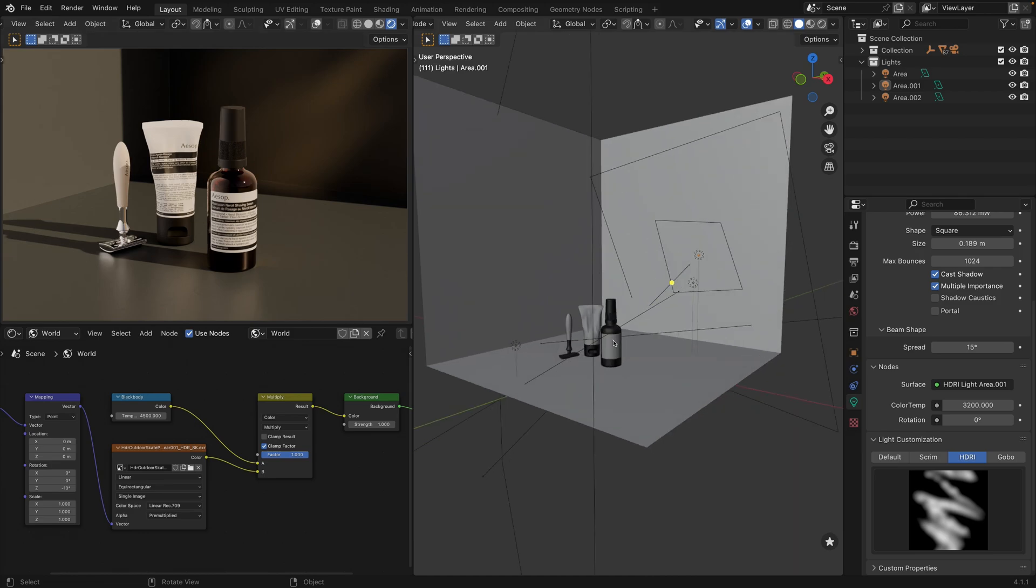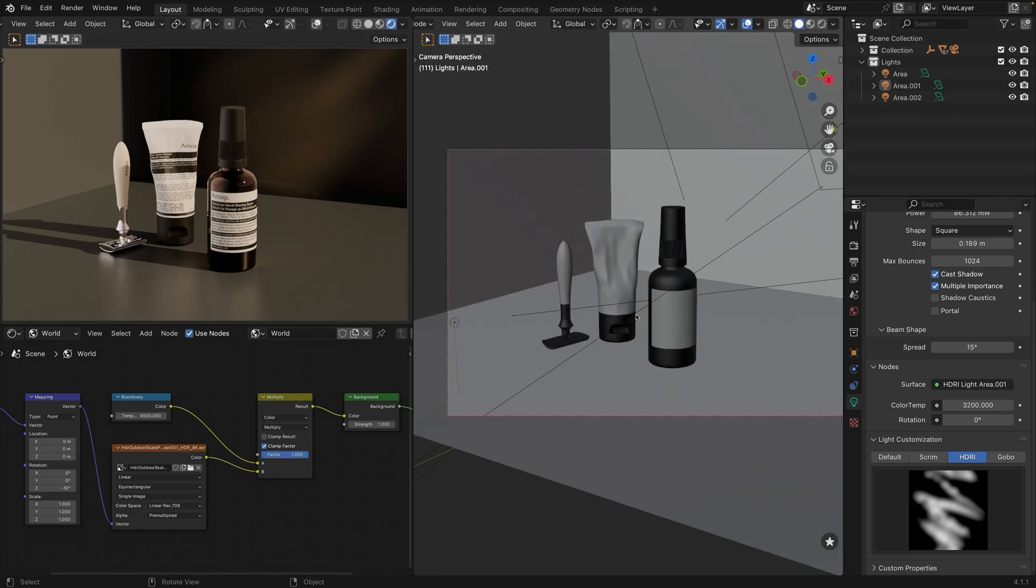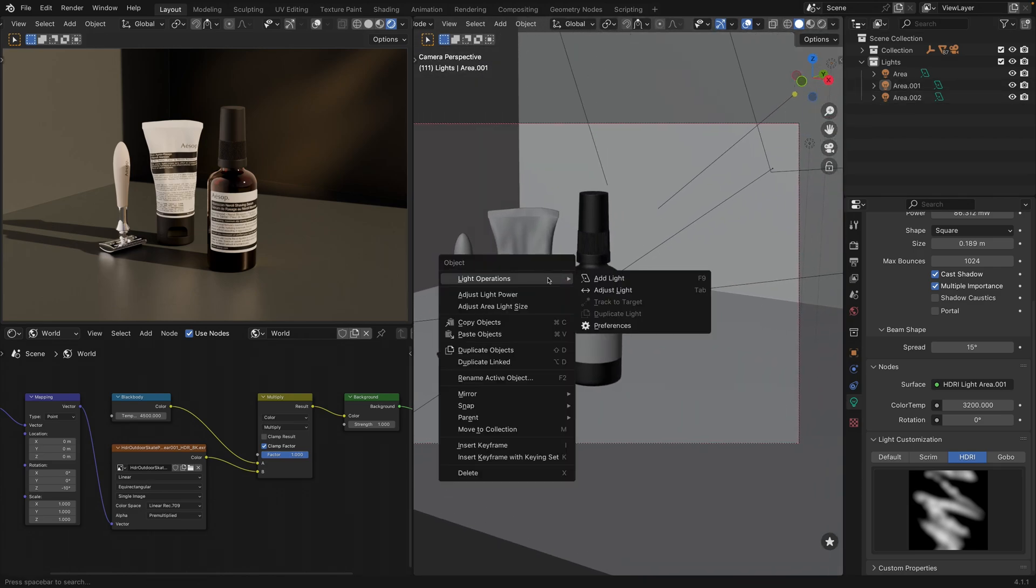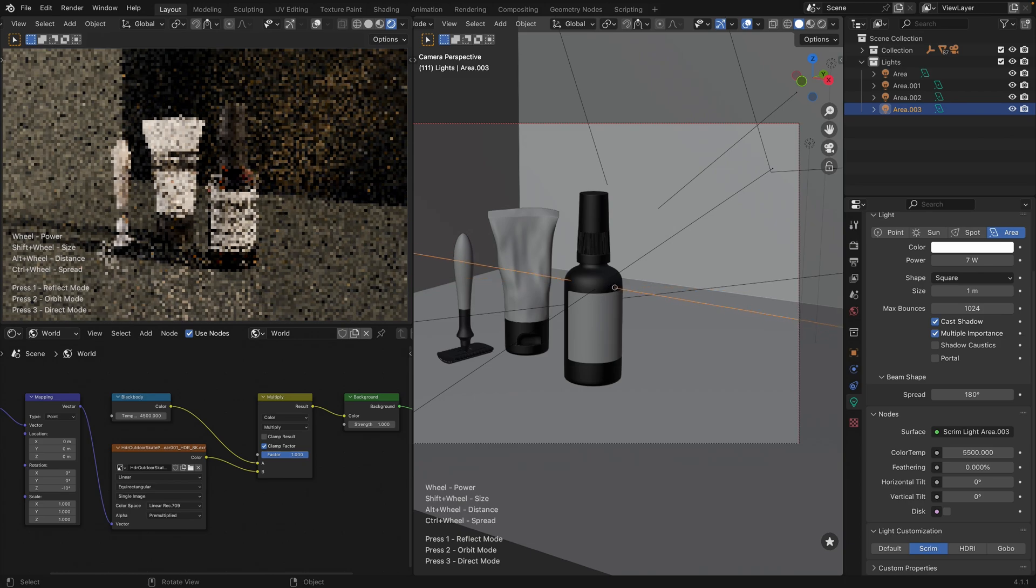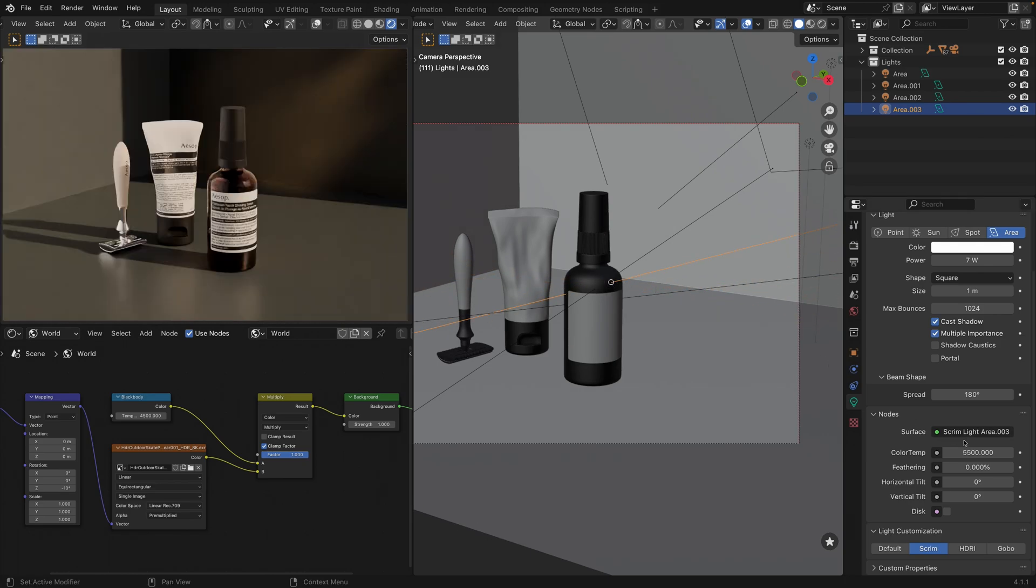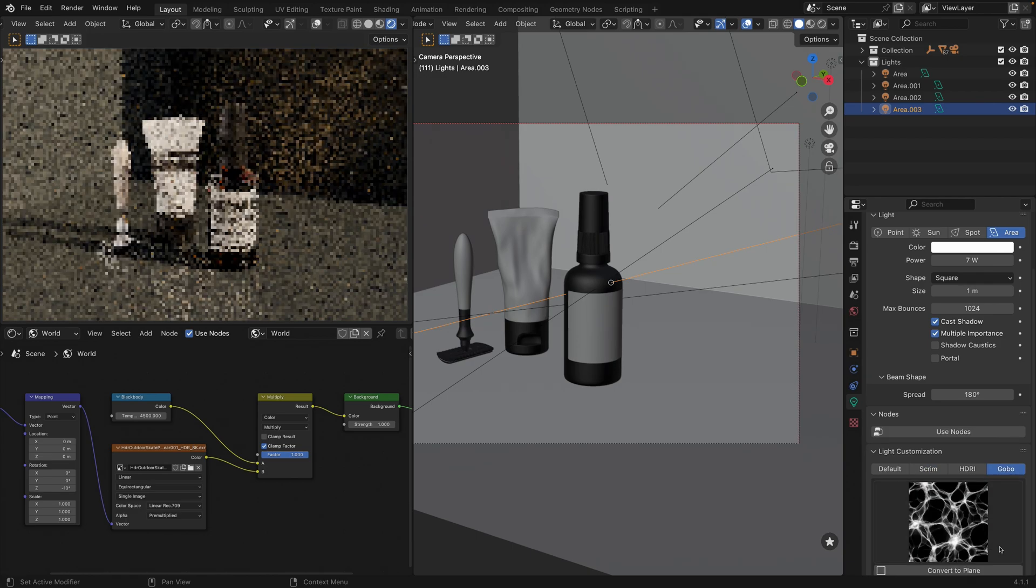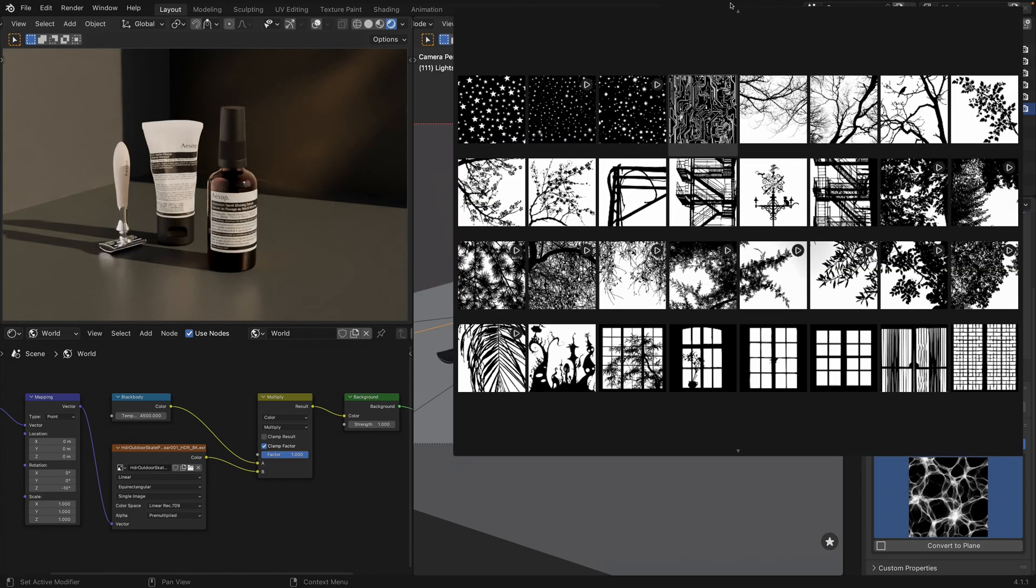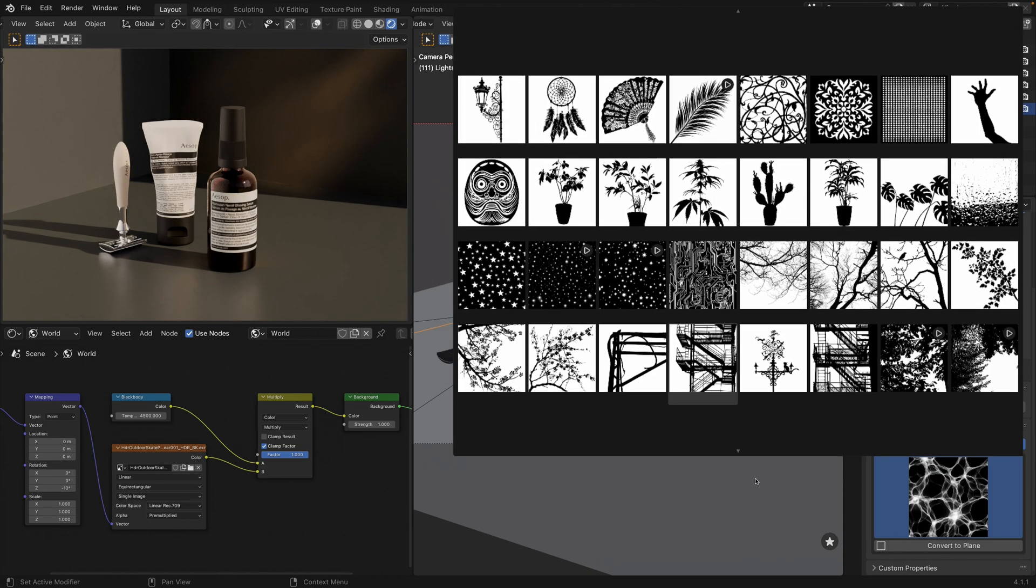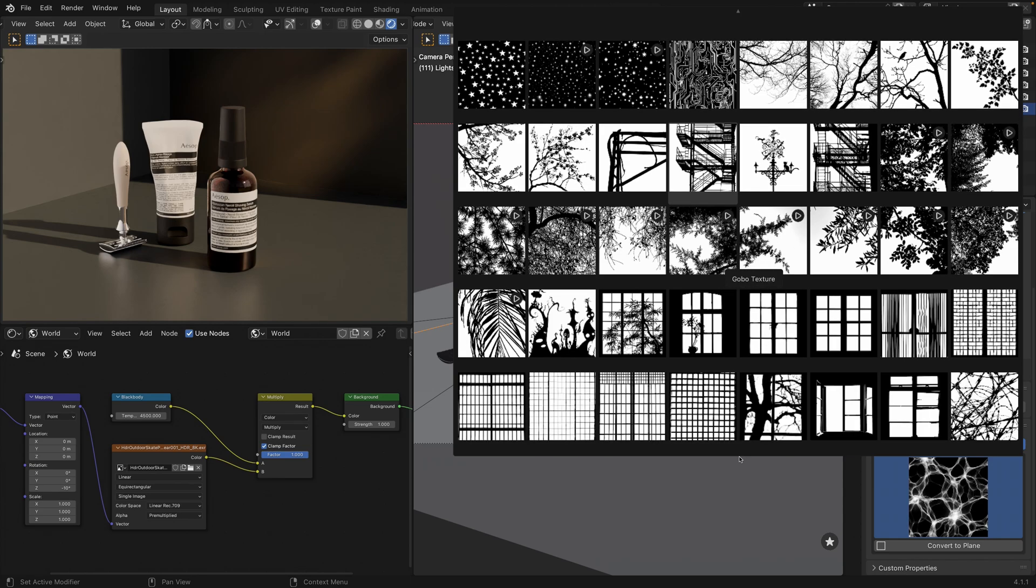So how do we usually add Gobo lights with Light Wrangler? Simply right-click, add light and position it initially. Then we are switching to Gobo mode and selecting one of our Gobo textures. For instance, we will select a window texture.